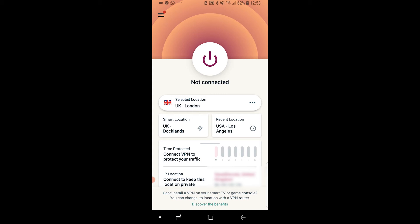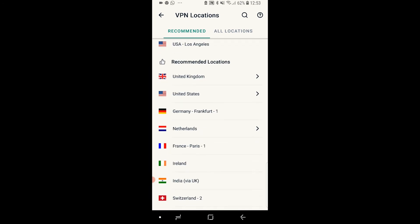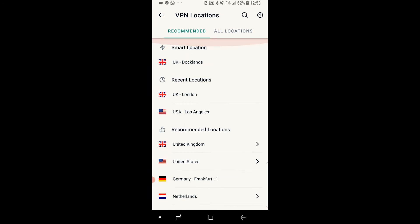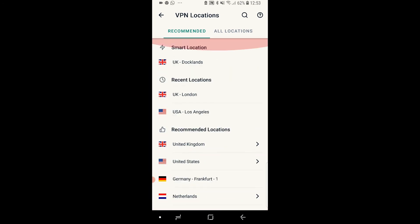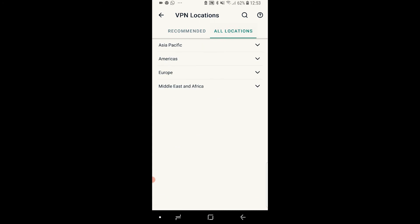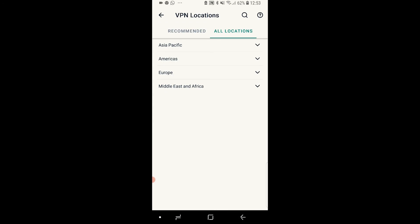Right now I'm selected to connect to the UK. If we click on that location we can actually change it to all recommended locations or we can go to all locations and filter through different continents depending on what location you want to connect to. Alternatively you can search for a city or country if you've got one in mind that you want to go straight to.